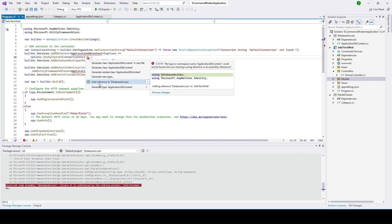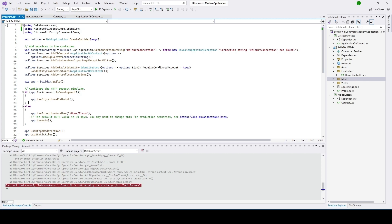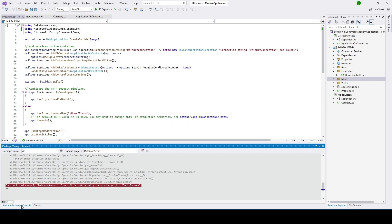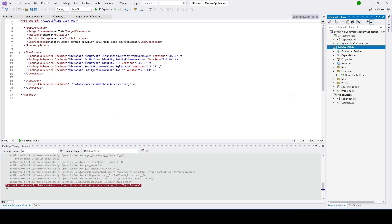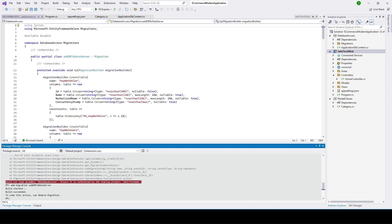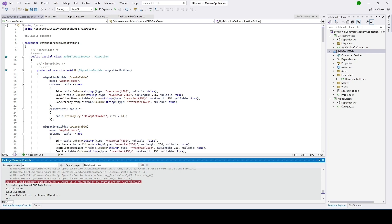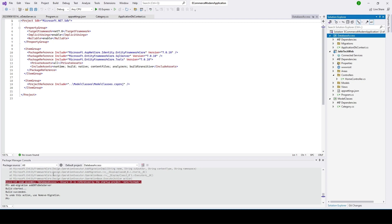Once we add the reference to ApplicationDbContext, we'll go back to the Package Manager Console. Make sure JahirCheck is set as a startup project and the default project here shows DatabaseAccess. Now let's type the add-migration command and click Enter. If there is no issue, it should be able to migrate. We see it has migrated, and the migration folder was already created under DatabaseAccess.